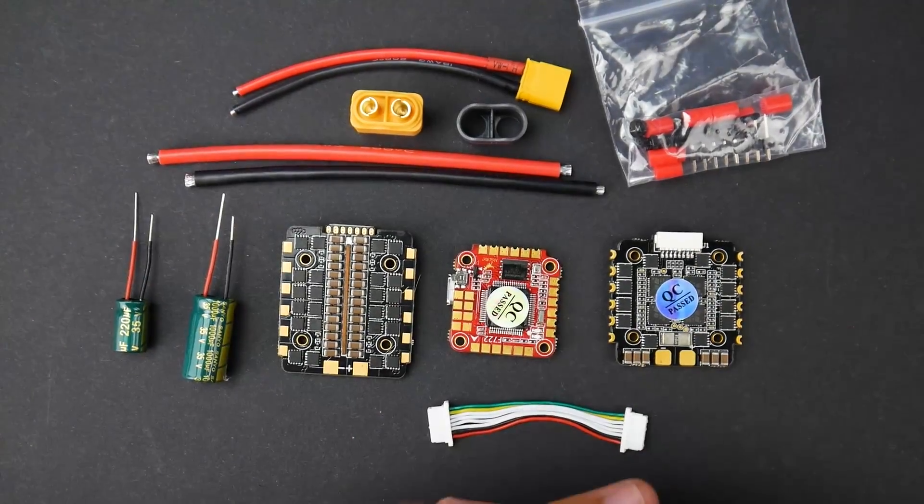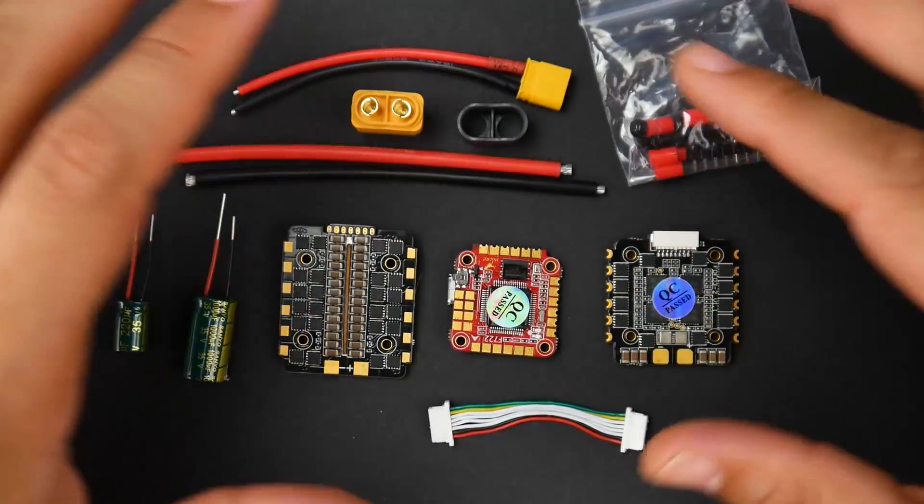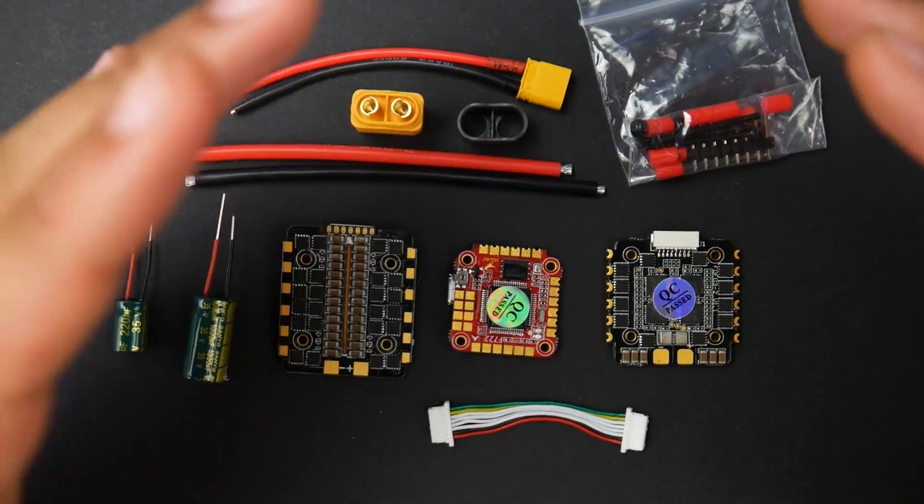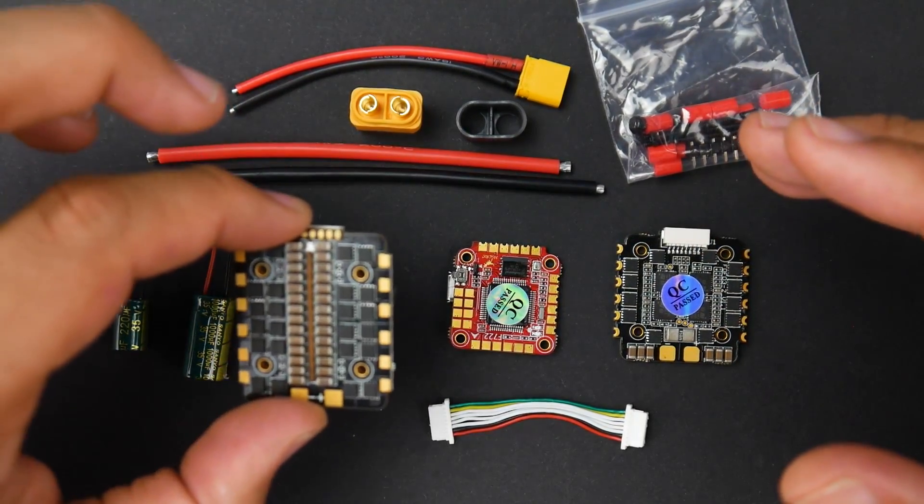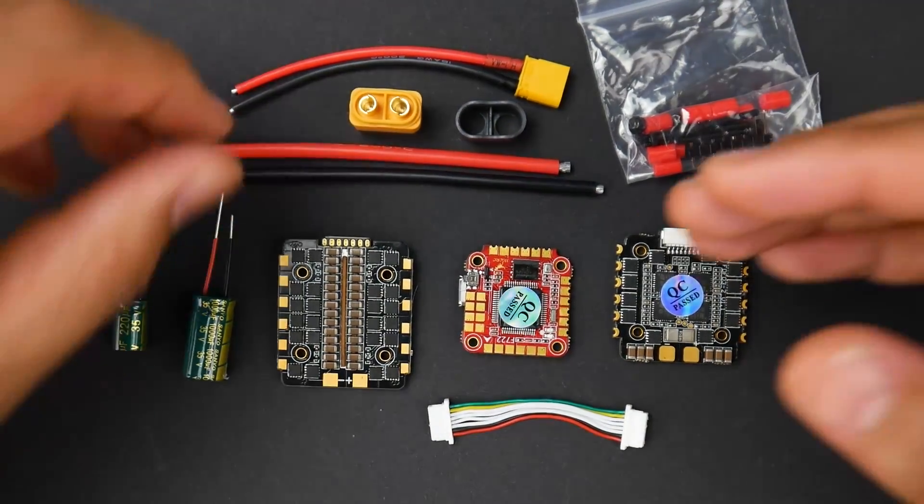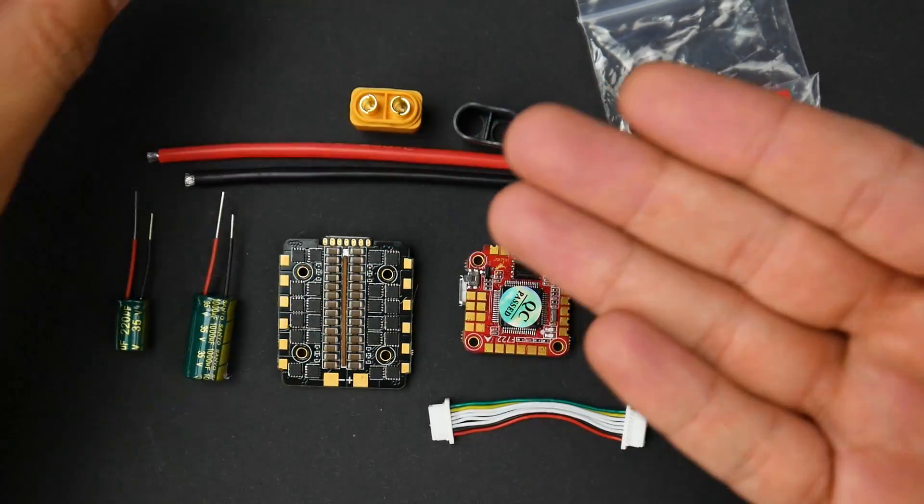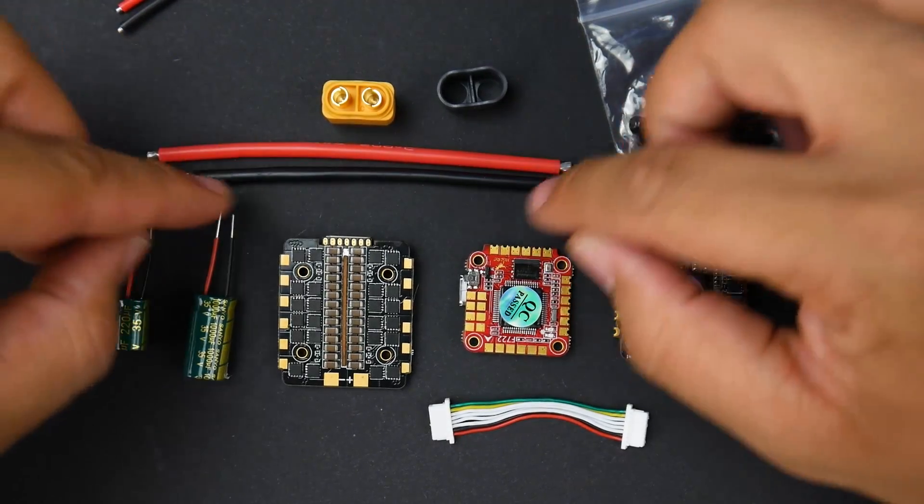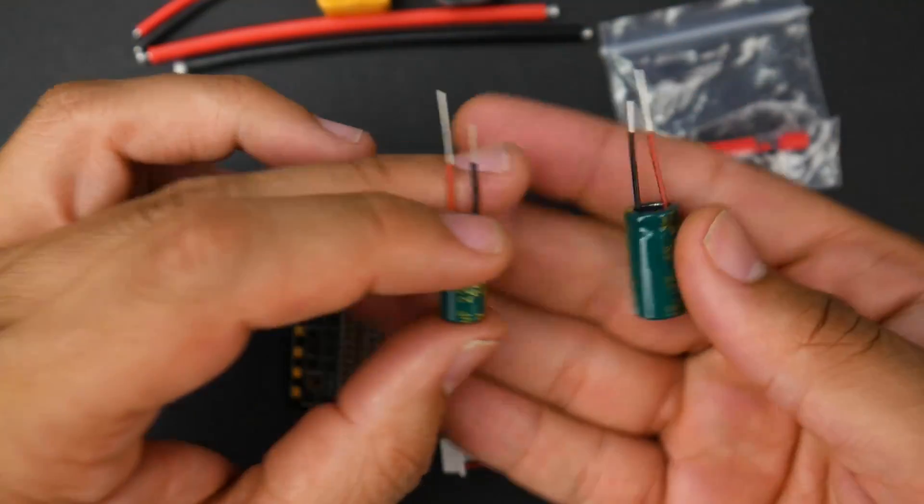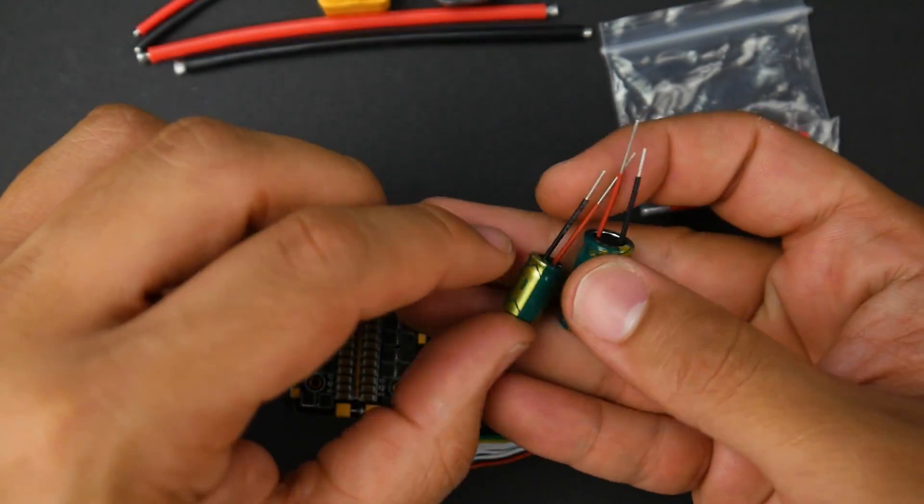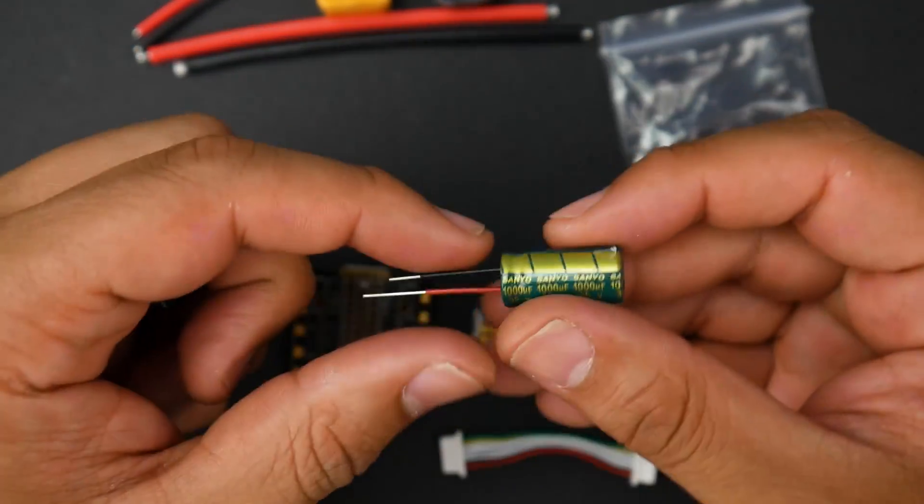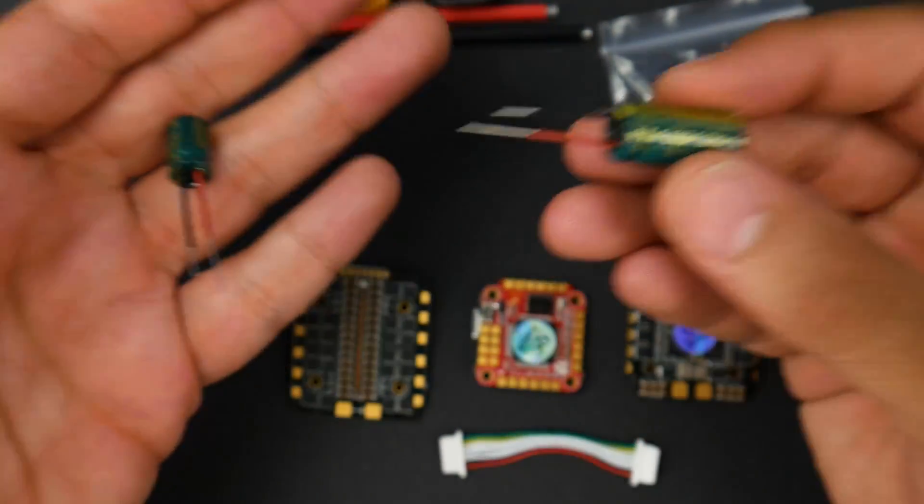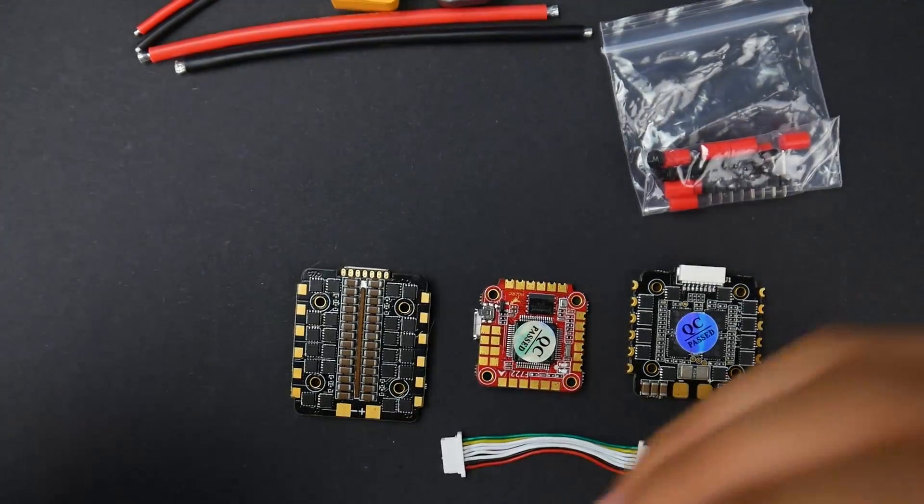So first of all, we're going to start off with the accessories here. They're basically two stacks. The only difference is the ESC, but everything else is the same. The FD735 is basically the 35 amp variant and the FD745 is basically the 45 amp variant. They both come with this exact flight controller, which is the F7 right here. We get an XT30, which is really nice, and we also get an XT60 complete setup with wires and the connector and the cover. You also get two low ESR capacitors with each of them.